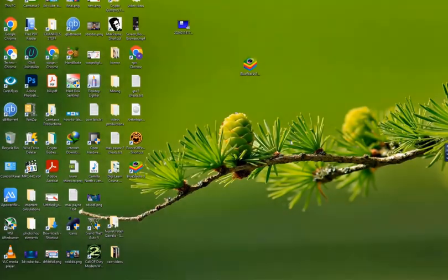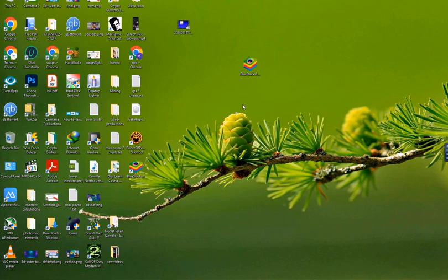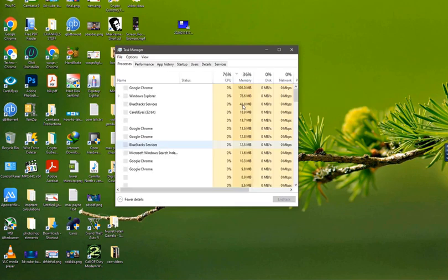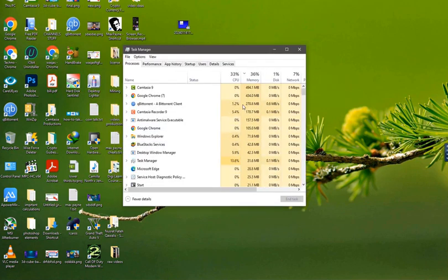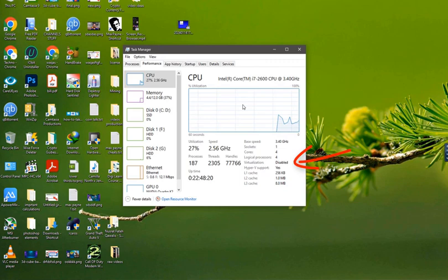First of all on our system, we need to check whether the virtualization is disabled or not. We need to go inside Task Manager of our system by pressing Alt, Control, and Delete keys together. So now we are inside Task Manager window. Here we need to go to the Performance. As you can see here, virtualization is disabled on my system.